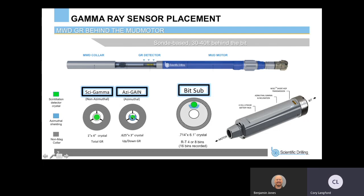In order to get an azimuthal gamma ray sensor, we actually have to add azimuthal shielding or tungsten shielding, and we have to make the size of the crystal a little bit smaller. For our non-azimuthal sensor, it's a one-inch by four-inch scintillation crystal. For our azimuthal version, we sized it down a little bit to allow for that tungsten shielding. Whenever we size down the crystal, we also lose a little bit of the accuracy of the measurement itself.